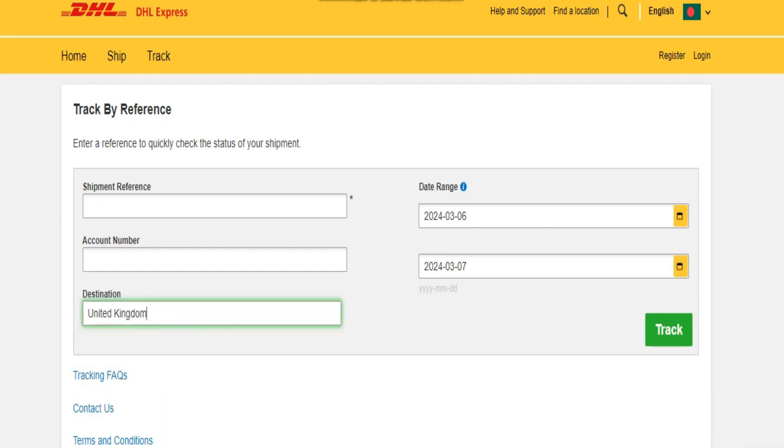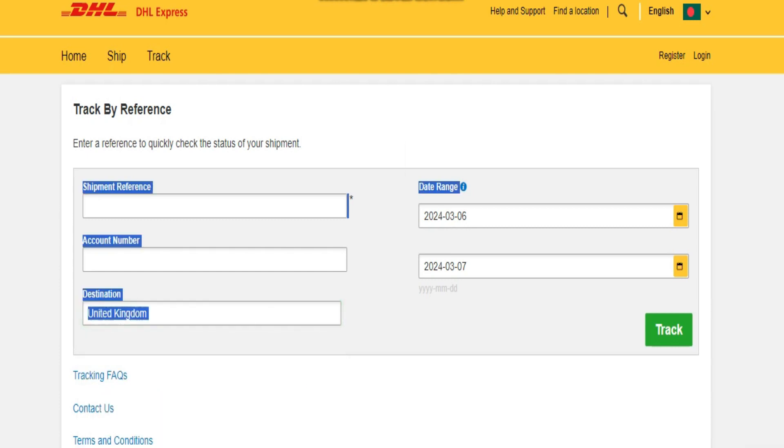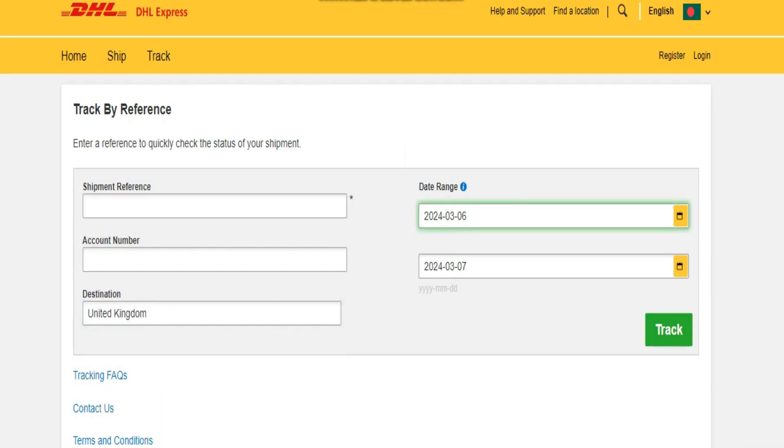Finally, if all fails and you are unable to locate your parcel, you can file a missing parcel inquiry with DHL.